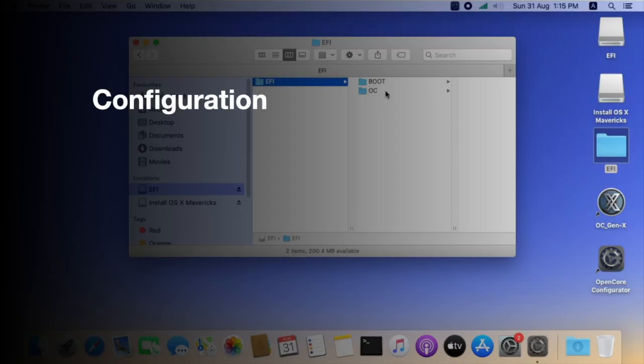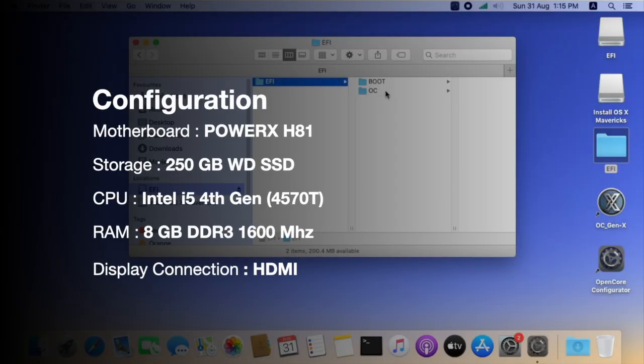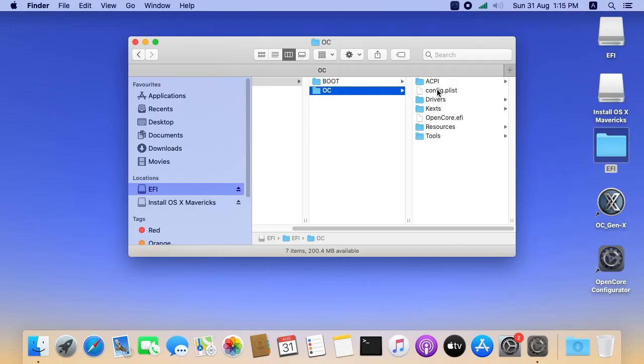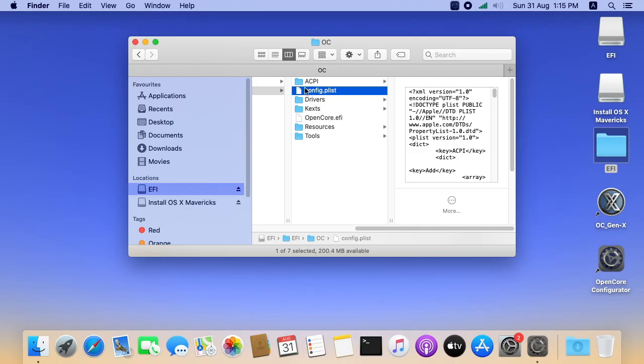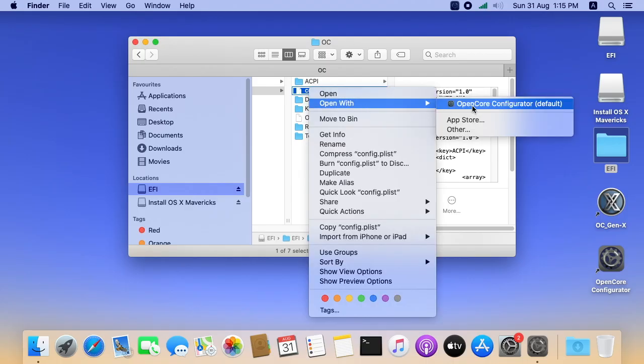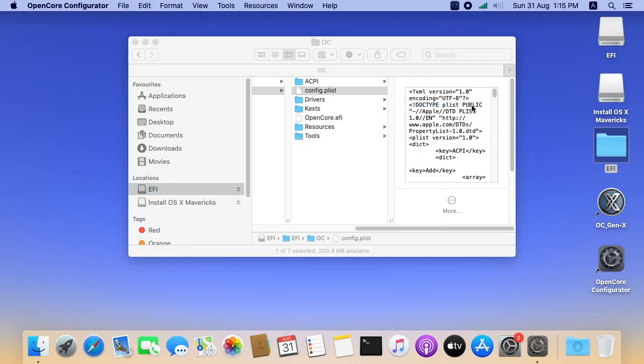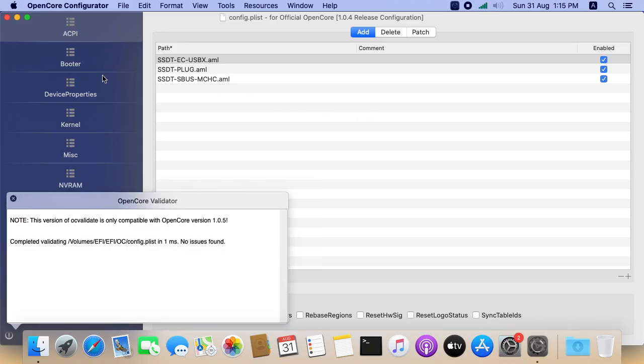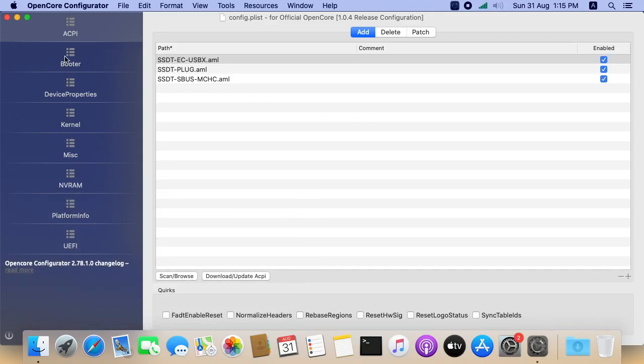I have 4th generation Intel i5 processor 8GB of RAM using HDMI as display connection. Let me open the config plist in OpenCore Configurator. I already created a separate video. In that video, we discussed about the detailed configuration of EFI folder. Find the link in description.